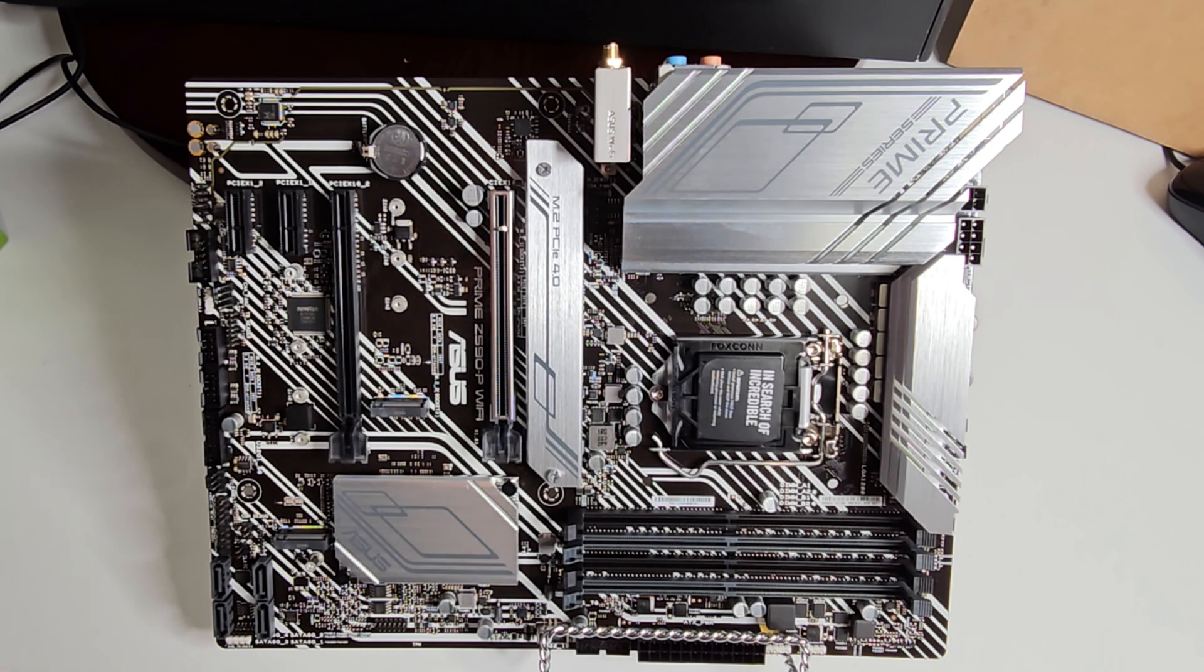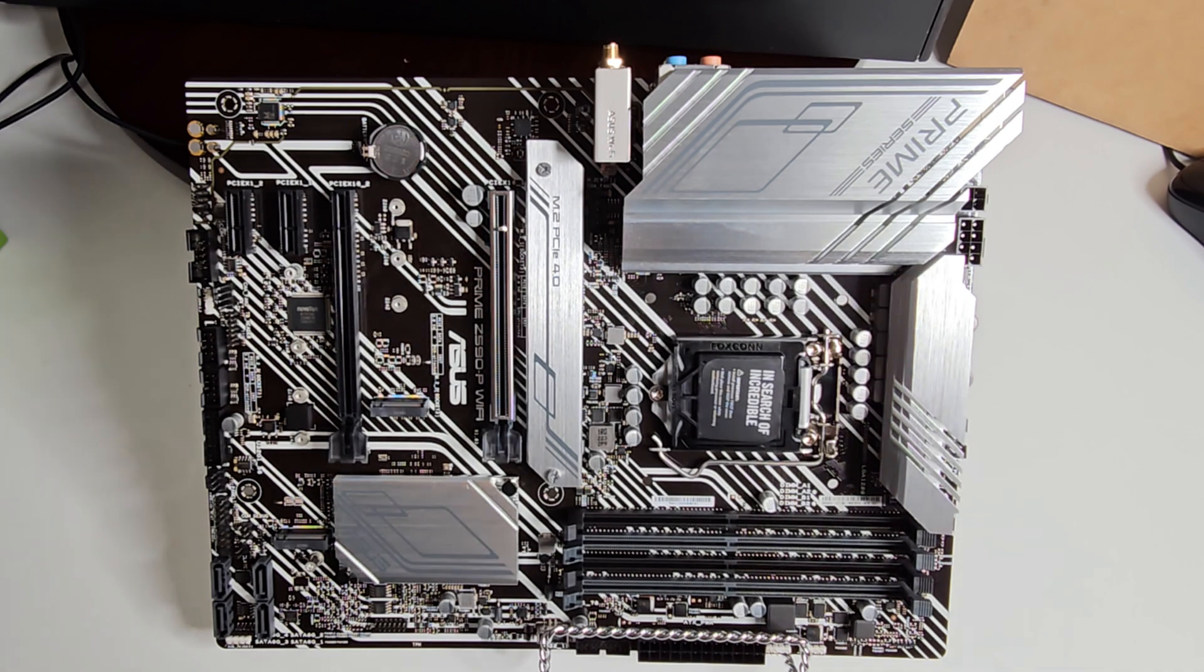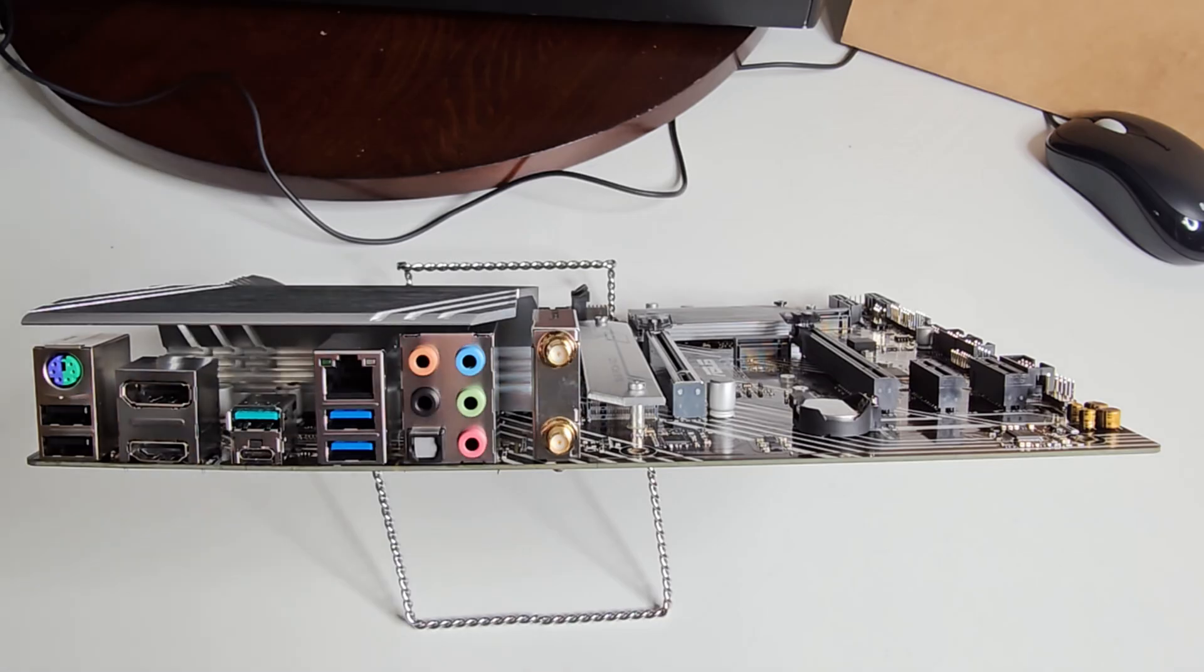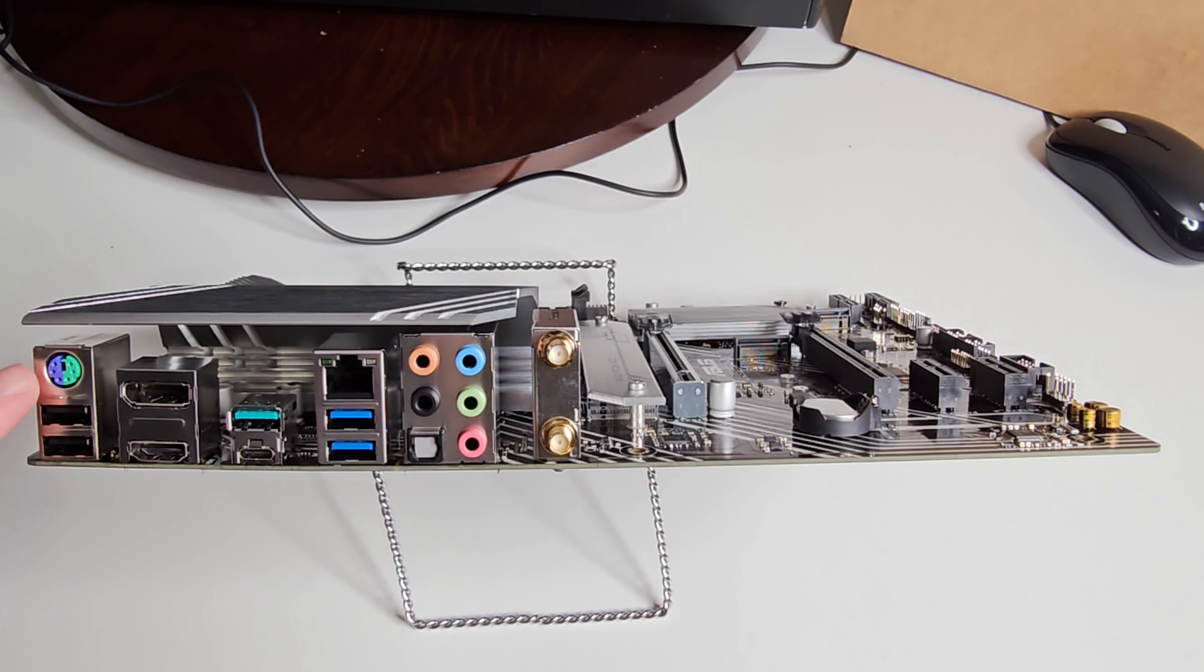I want to start going over the back side of the motherboard, which is where your Wi-Fi is going to be and all your USB ports, because people want to know do I have enough places to plug into. So here's the back of your motherboard once you got everything on.